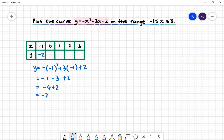We can follow the same method for x = 0, 1, 2 and 3. When x = 0, y = 2. When x = 1, y = 4. When x = 2, y = 4. And when x = 3, y = 2.